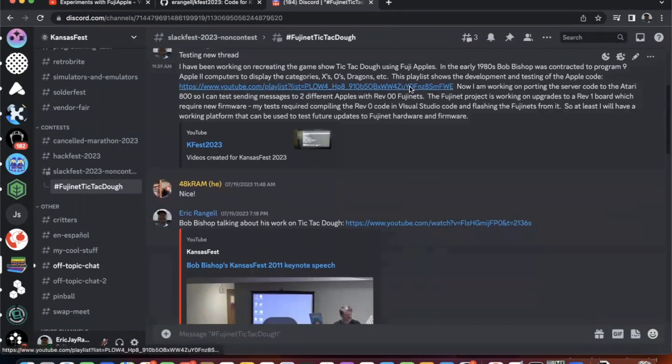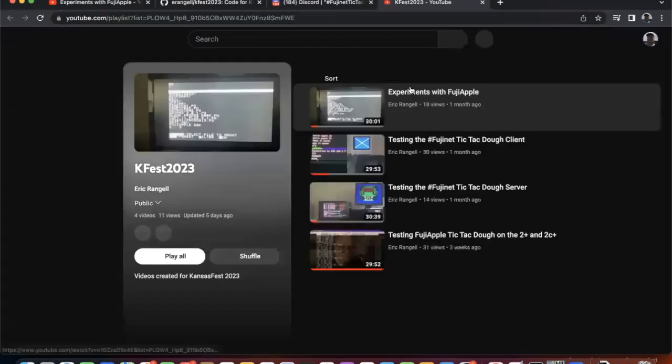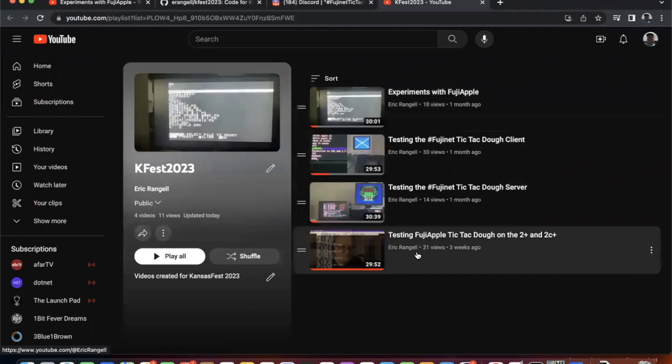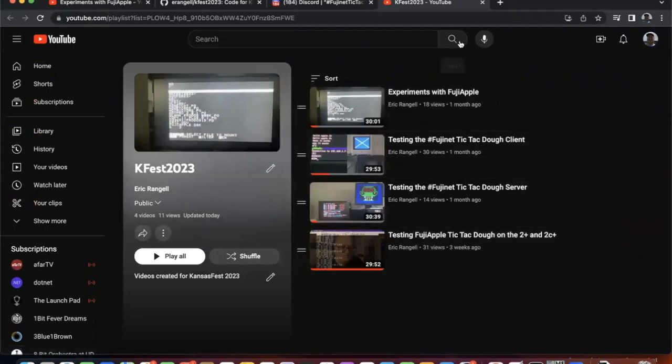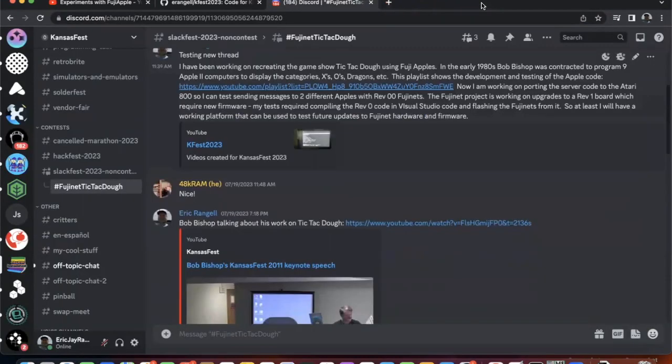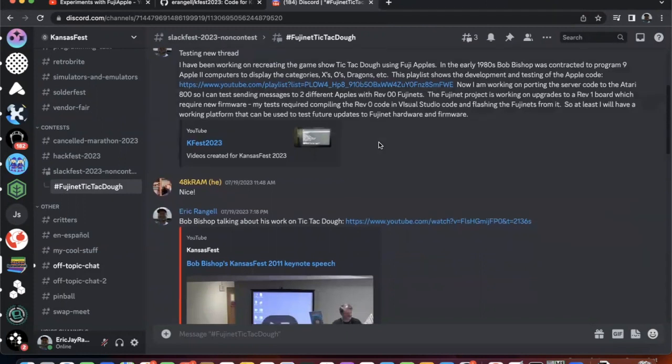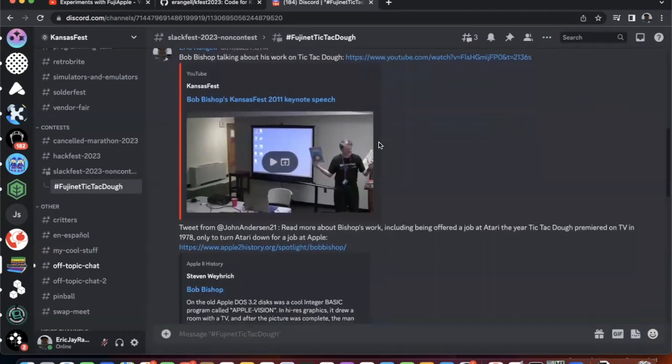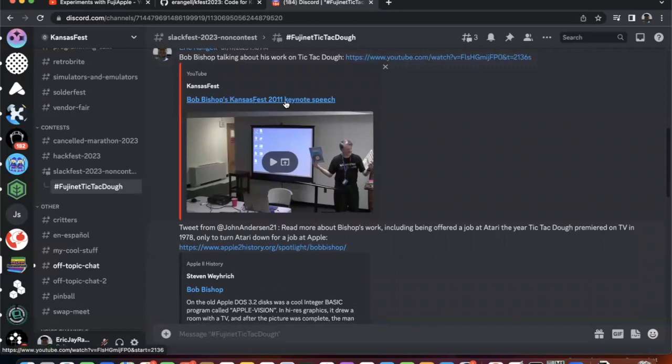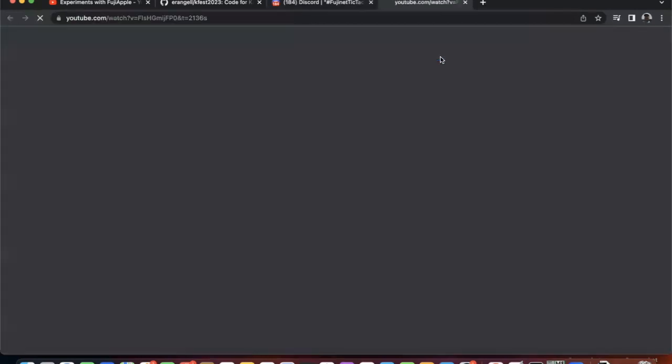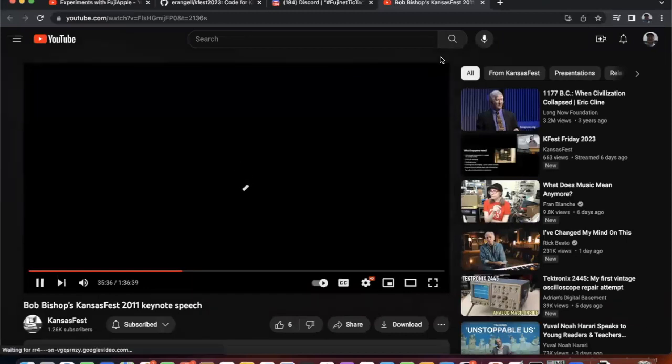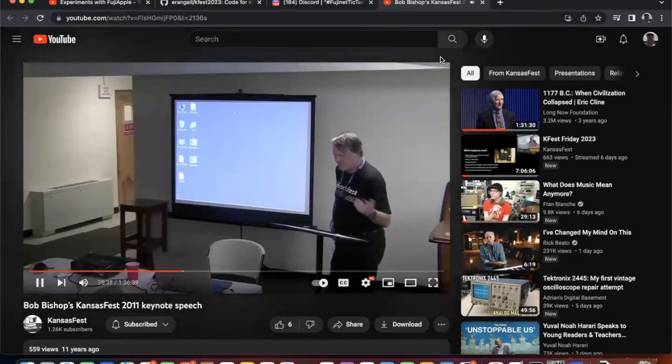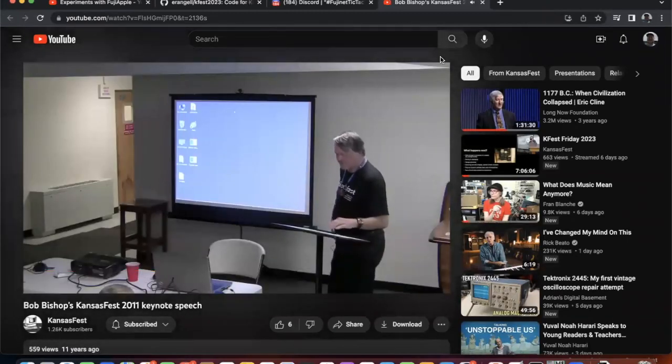So here is a YouTube playlist that shows some videos that were made as I was developing and testing the Fujinet applications on the Apple. And here is Bob Bishop's Kansas Fest 2011 speech at a certain point where he talks about... So anyway, that was one of the things I was doing.